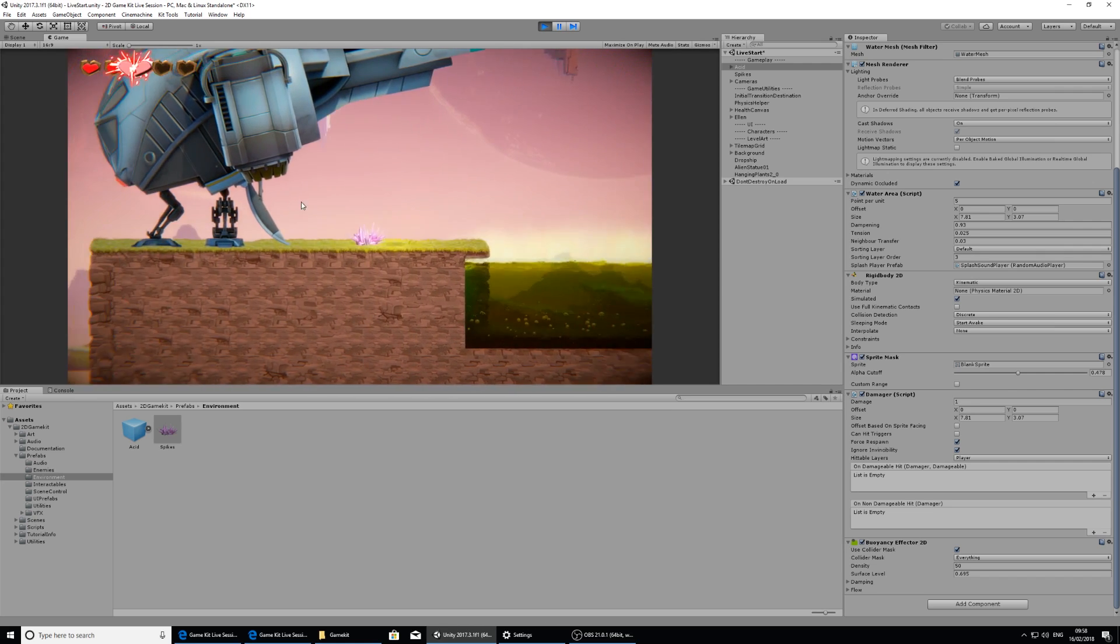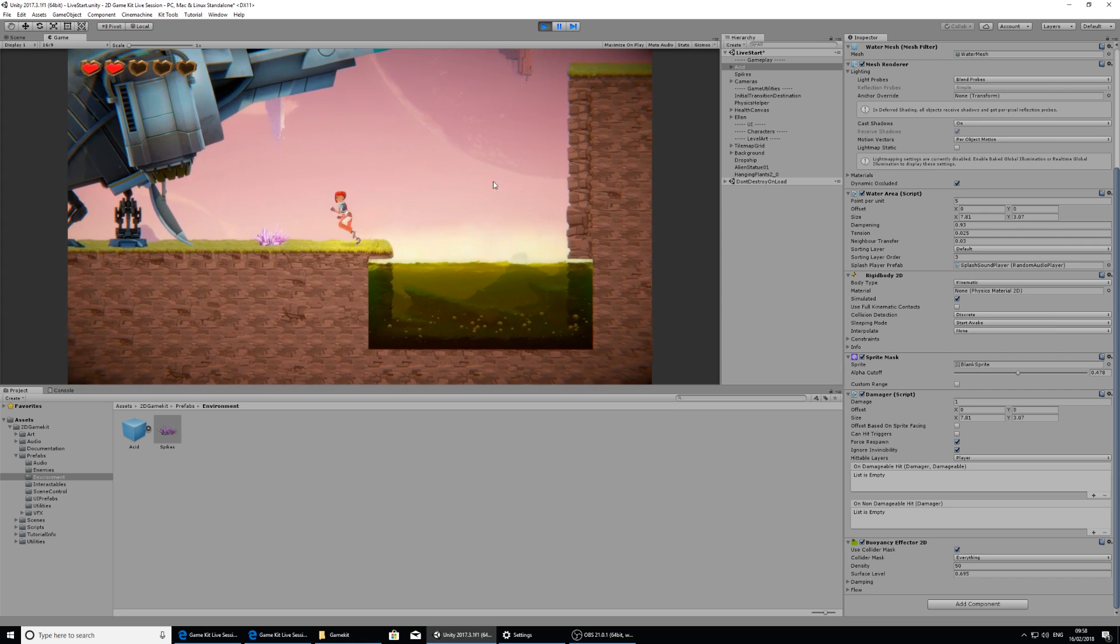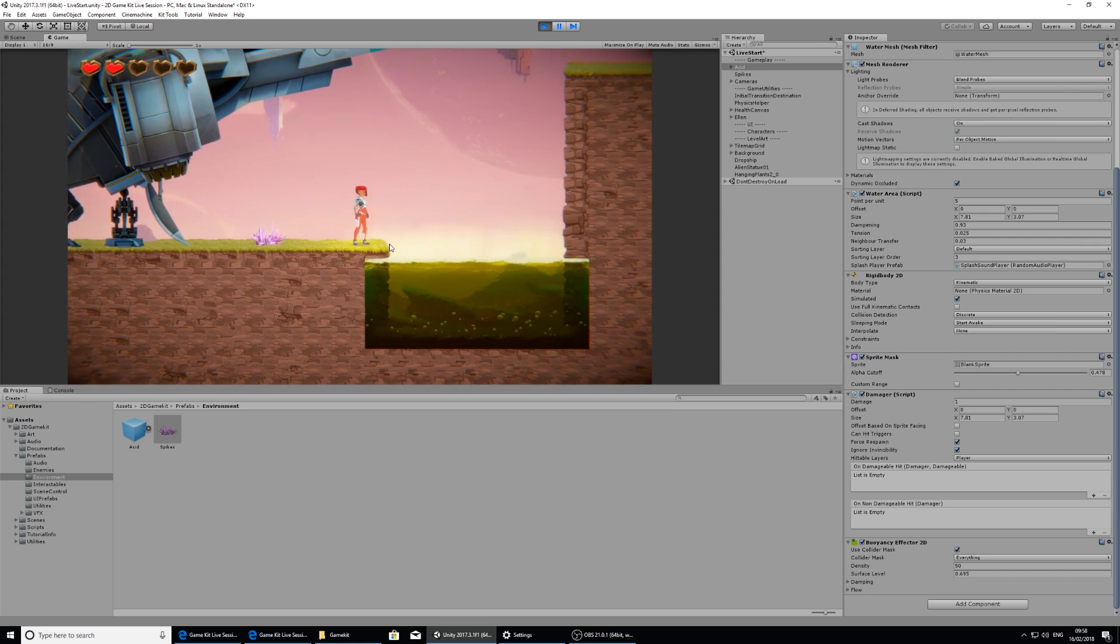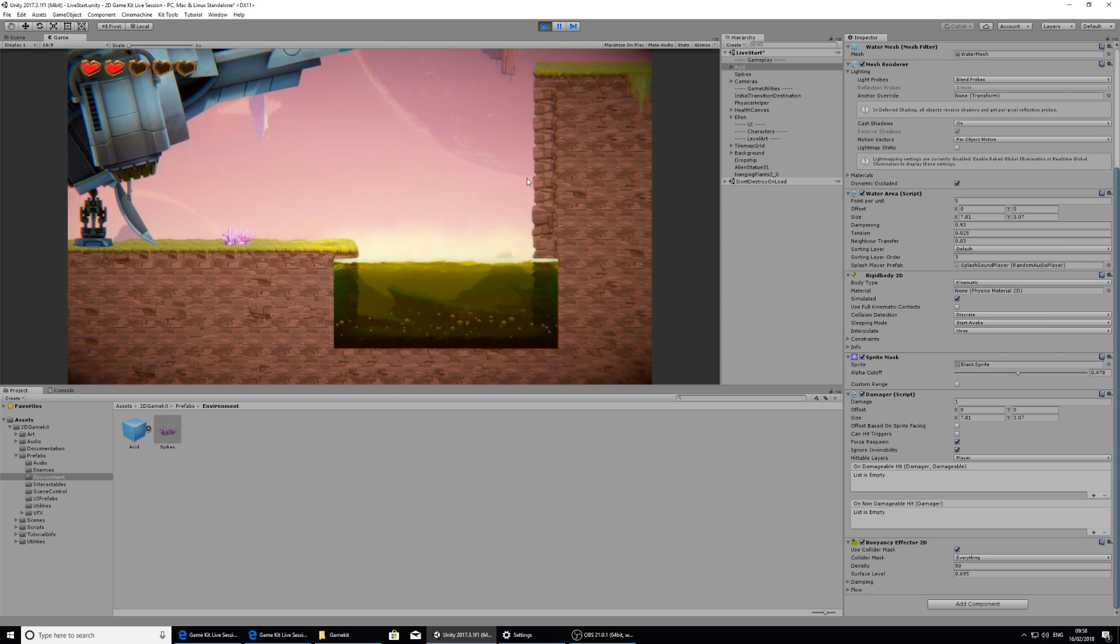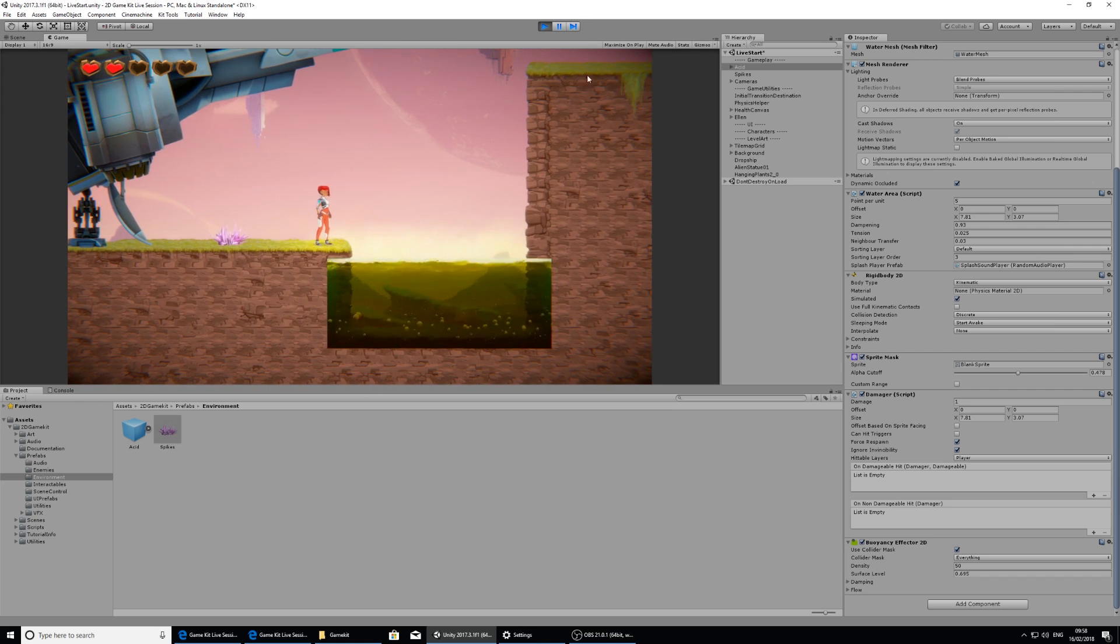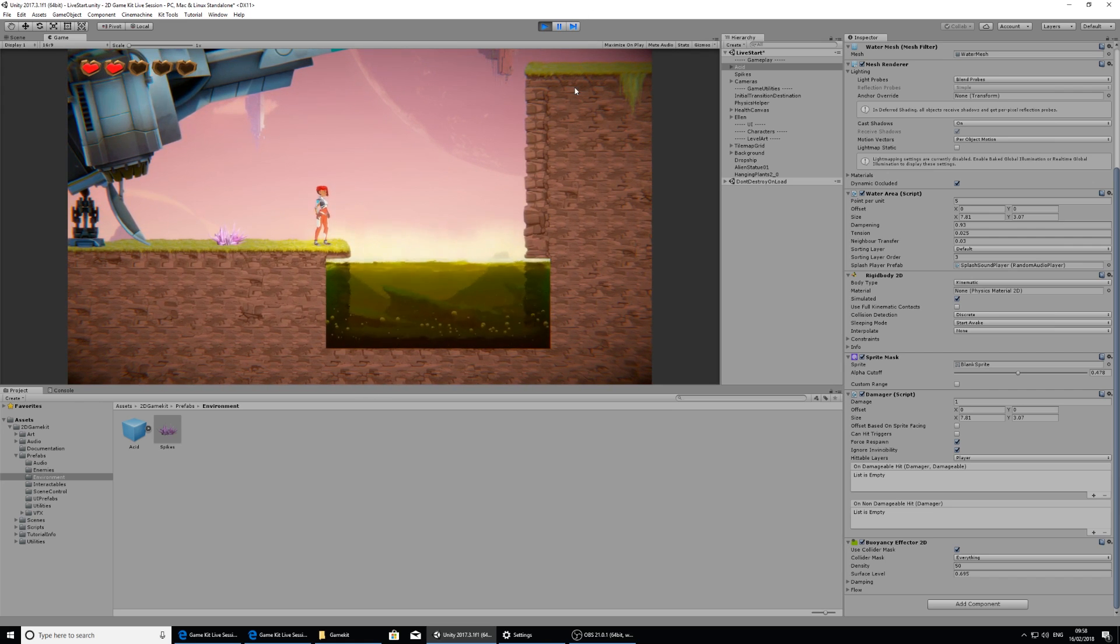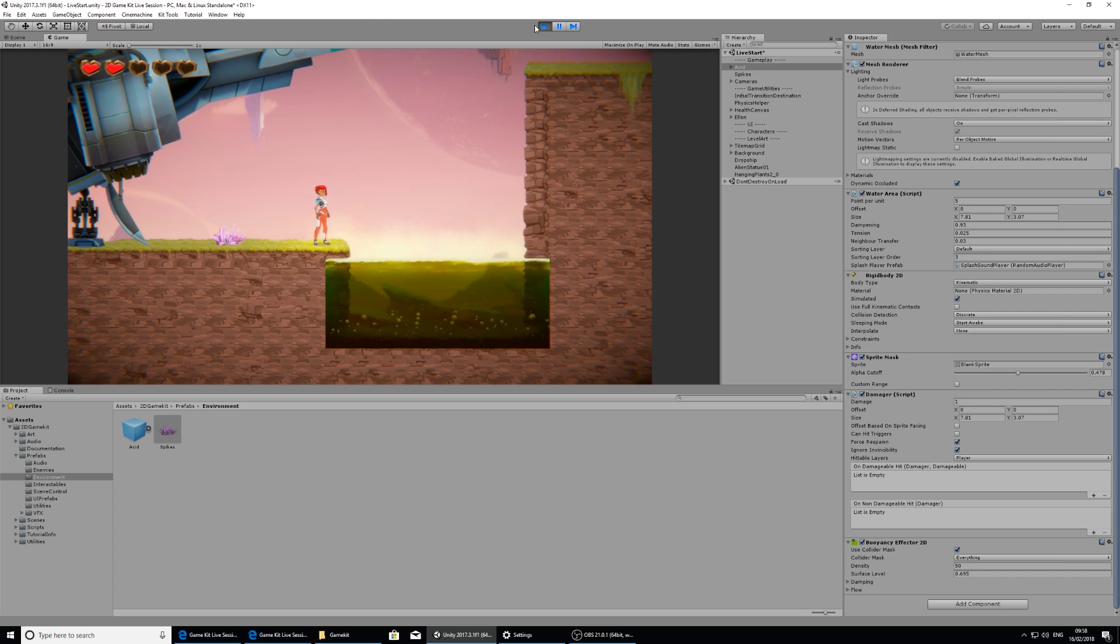So we need to put a gameplay element to get over this. So as we saw in the example scene, we're going to include a moving platform.